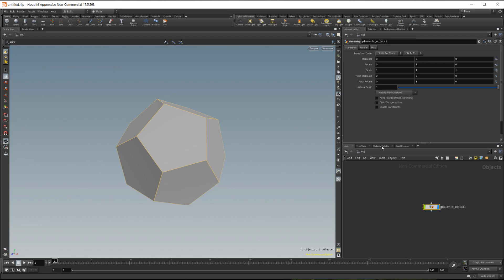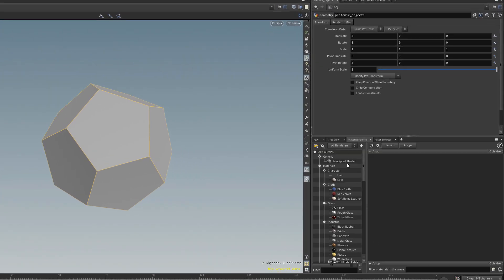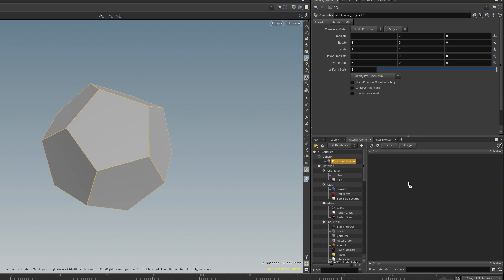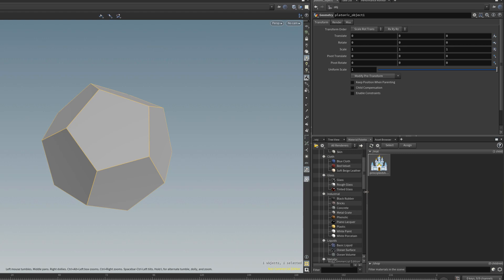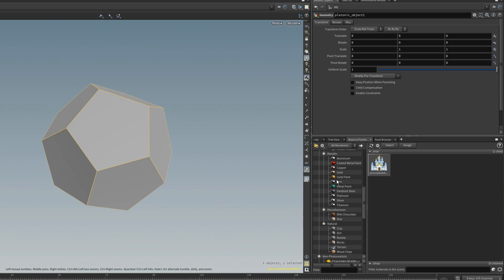I'll go to the material palette. I'm not going to do any special lighting setup or anything for this just for sake of time. I'll drag in a principal shader. Of course you can play around with some of the others like gold maybe, but you should probably set up a lighting environment for that to get the best results. So I'll just use the principal shader here.